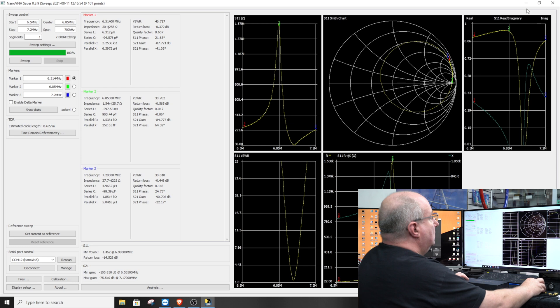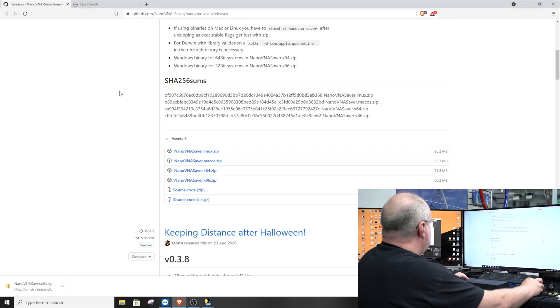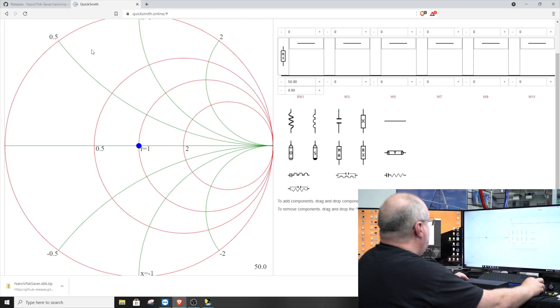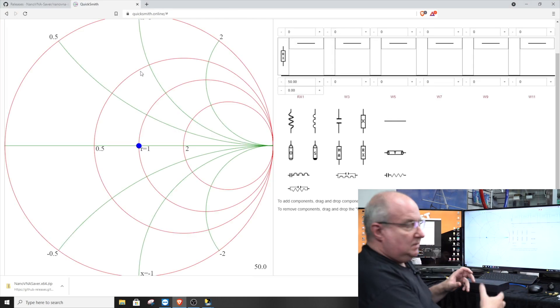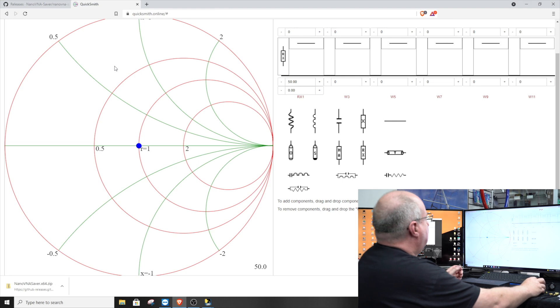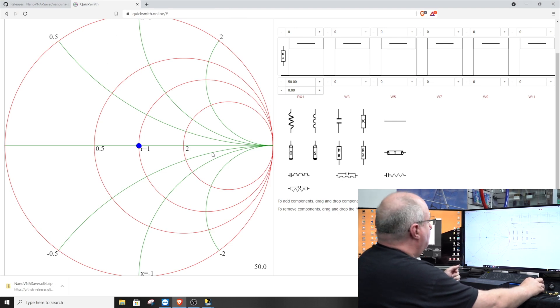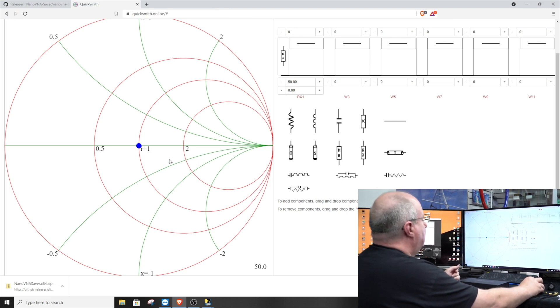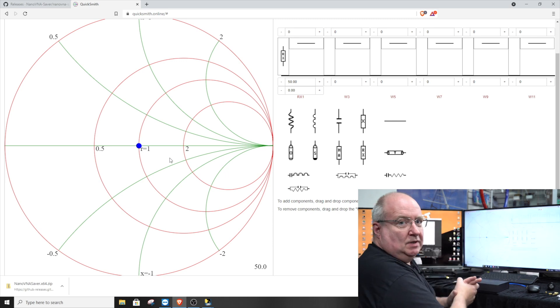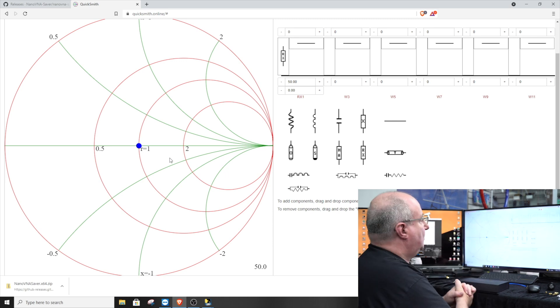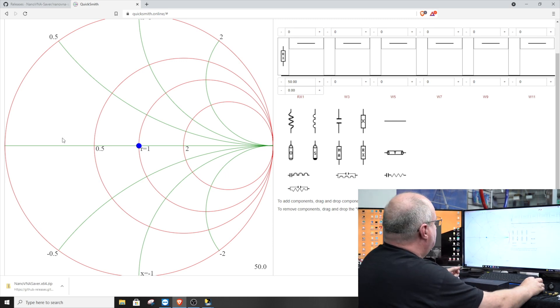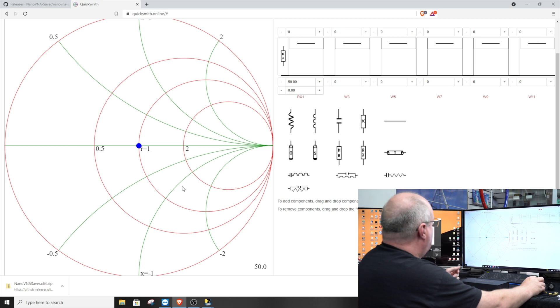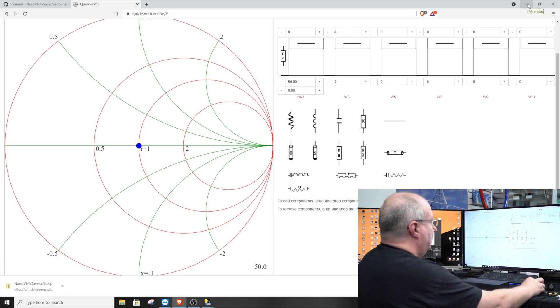Before I go, I will show you a really nice website that I found while researching this particular unit. If you don't understand Smith charts, this piece of software here is called QuickSmith. It's available online, it explains how the Smith charts work. It's absolutely brilliant, really useful piece of software that they've made available for free. Great learning tool.